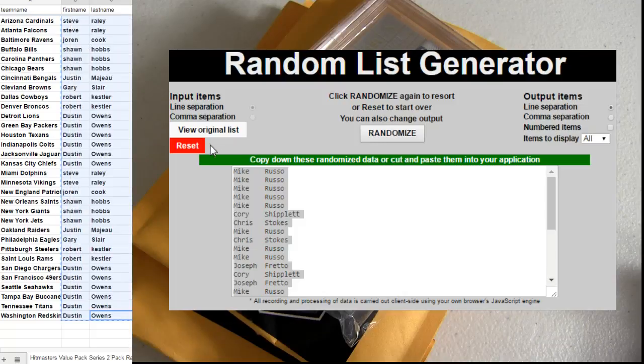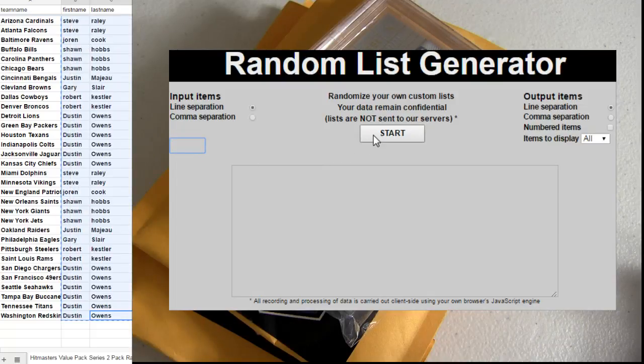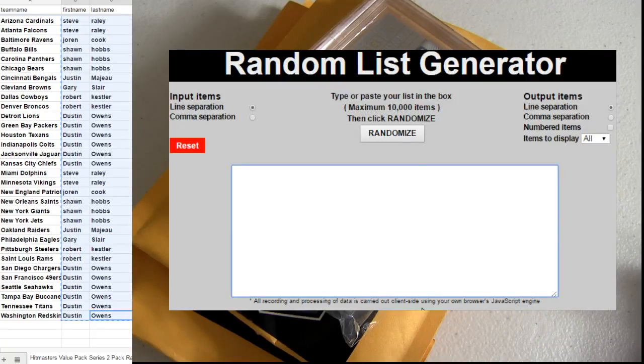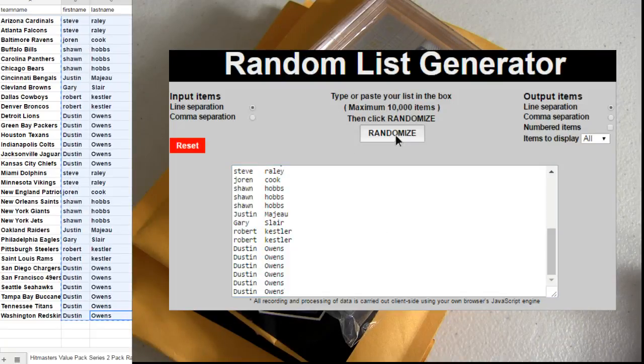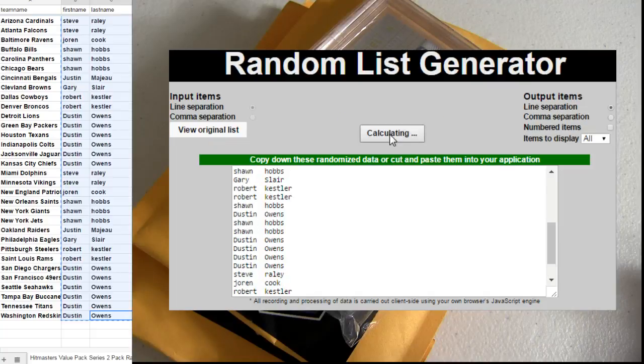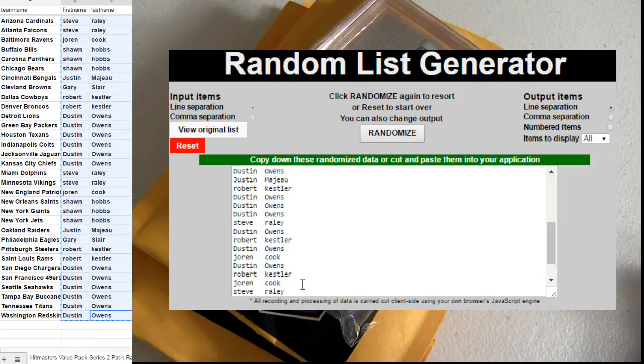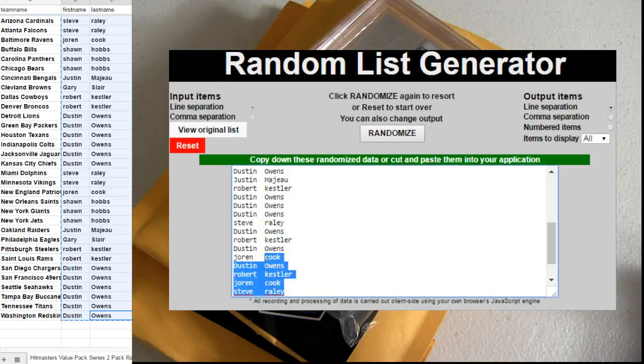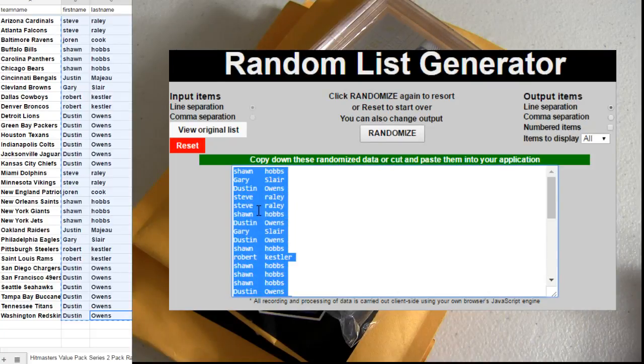Alright, mixing you up five times. Five times top spot, we'll also get the thousand random spot. Five times. Top is Shawn.